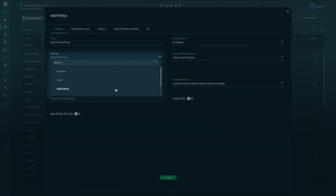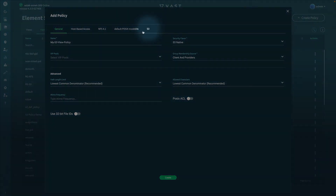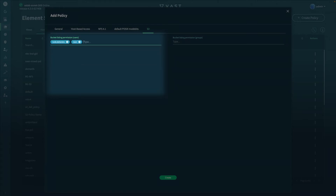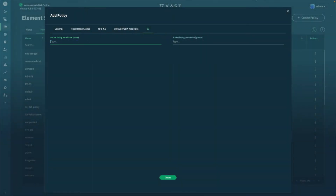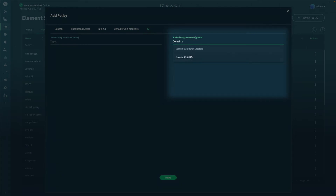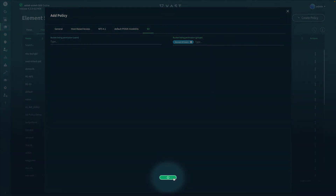Select which particular VIP pool that you'd like this to have affinity to, or select none to have affinity to all VIP pools. In the S3 tab, you'll have the ability to select specific users that have the ability to list particular buckets, such as myself, Leon, or Andy. Or you can define a group that has bucket listing privileges, such as domain S3 users. Once you're done, hit Create.